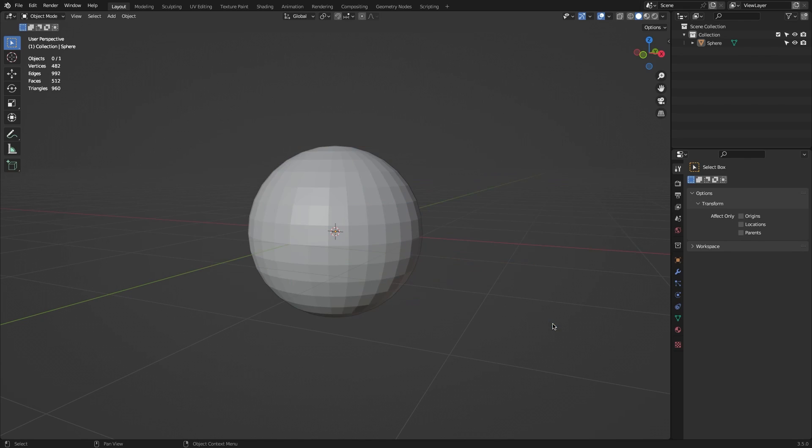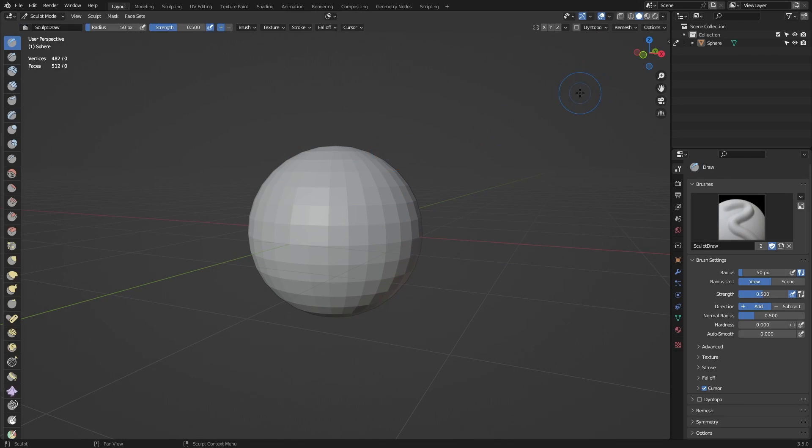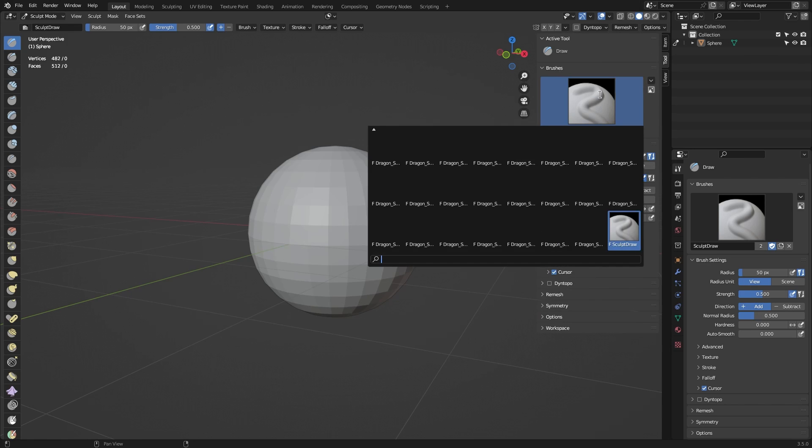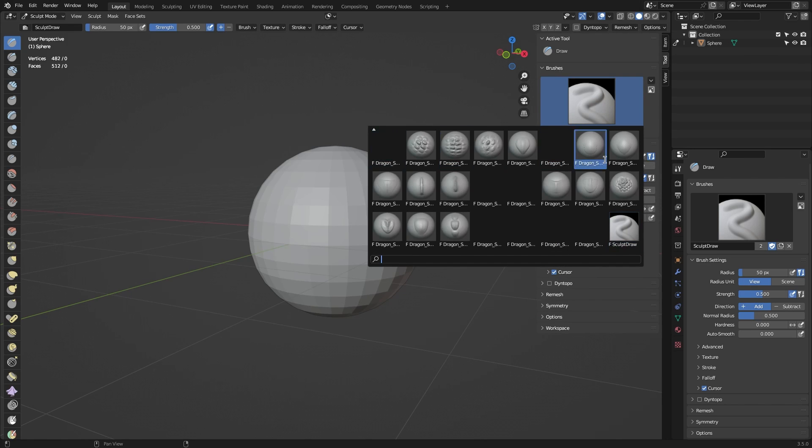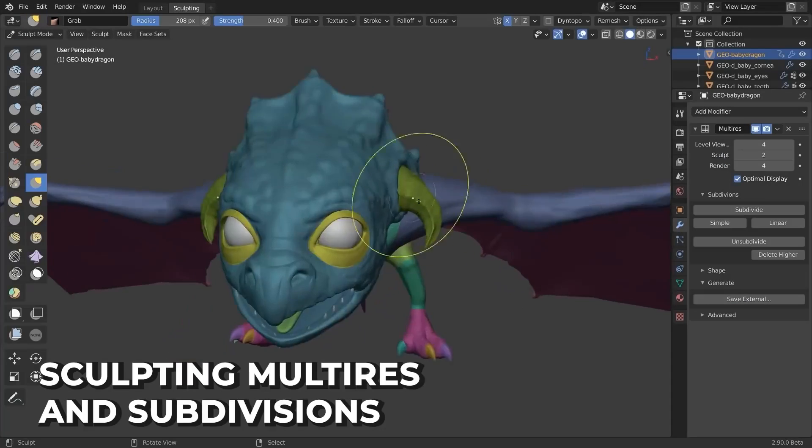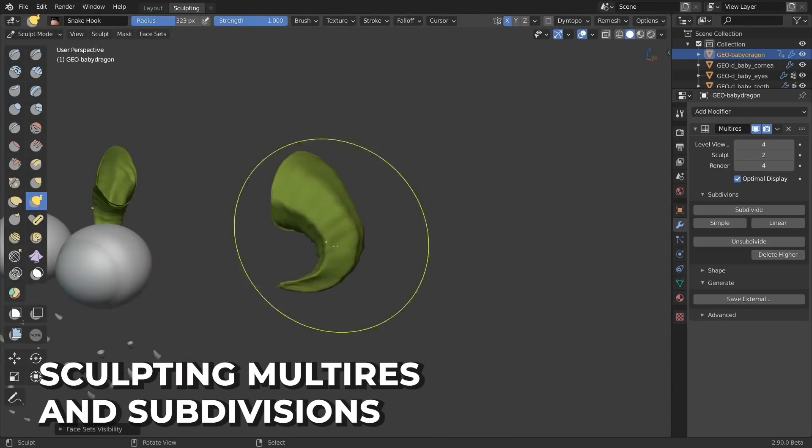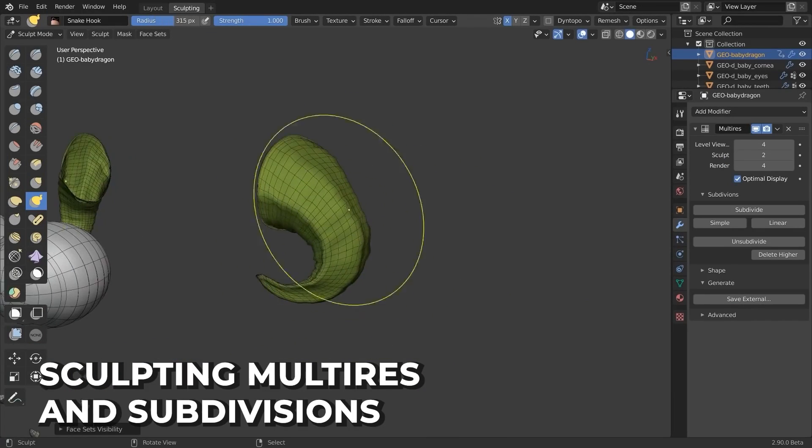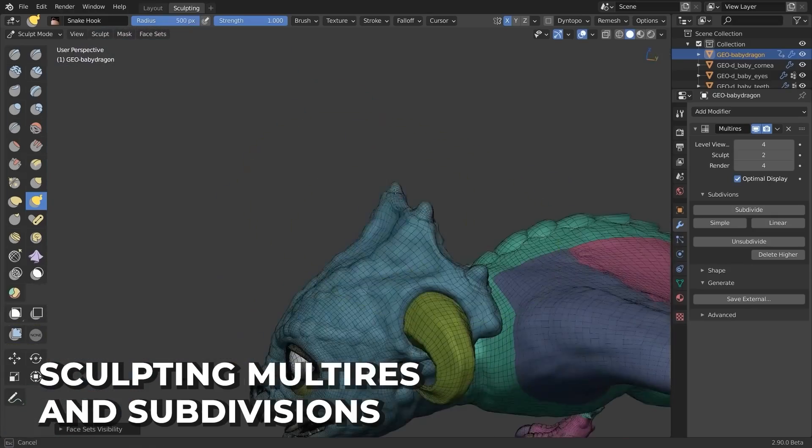The brushes now are in the sculpting brushes set, but before you start to work with the brushes, you need to add more geometry to your mesh for Blender to work with it.